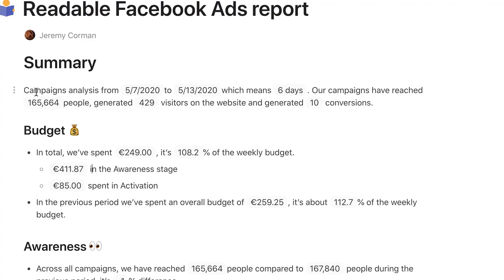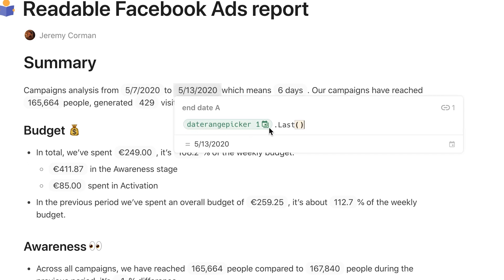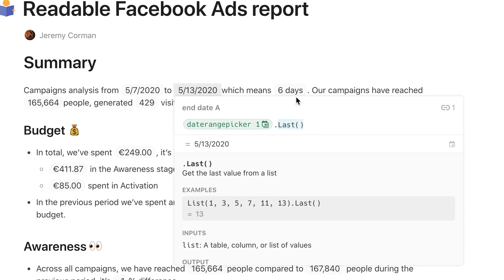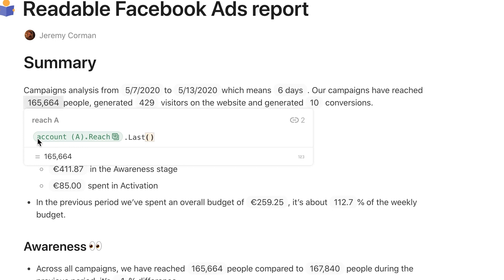Now I have the data in Coda, so I'm going to create my textual reports. I'm not going to describe every formula — just show you a few. Each report will be different for every situation. In the summary, the formulas are simple: the start date uses the date range picker with the 'first' function, the end date uses the same with the 'last' function. We calculate the time period as end date minus start date. Then we get the number of people reached by mentioning the table, the column, and the function — the last updated query — and the same logic applies for visitors and conversions.